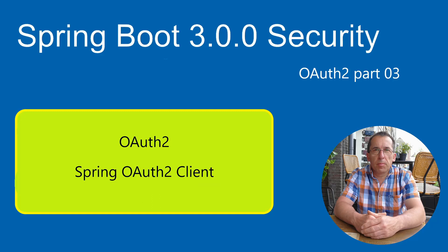In this video, we create a Spring OAuth 2 client and have the client interact with the Spring Authorization Server from the previous videos.